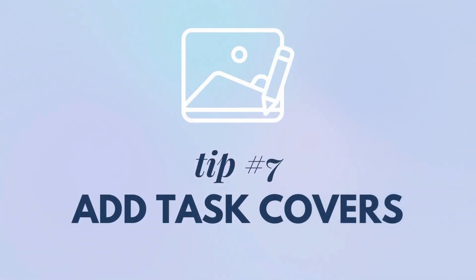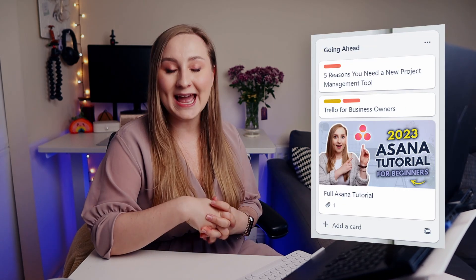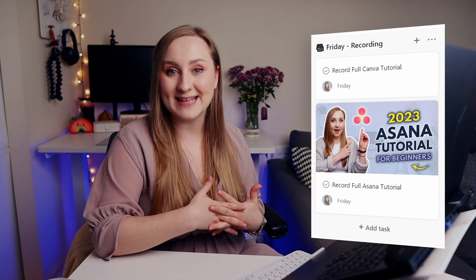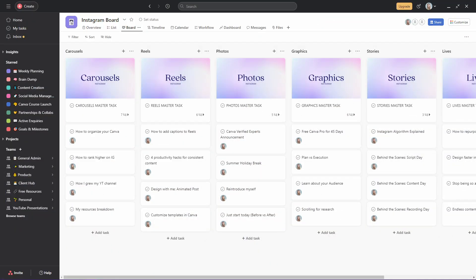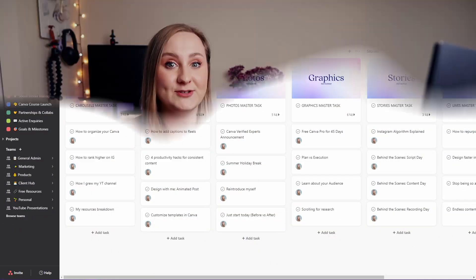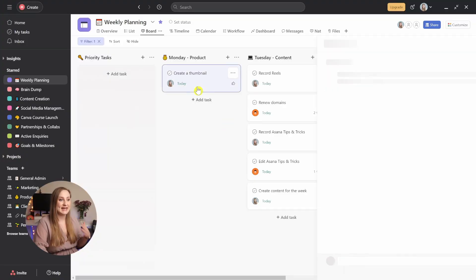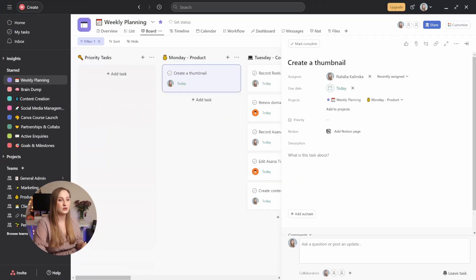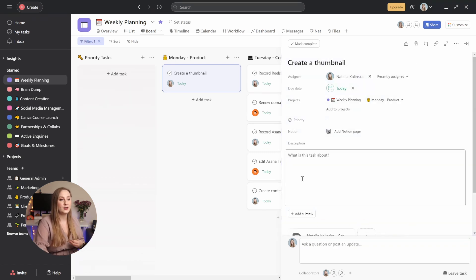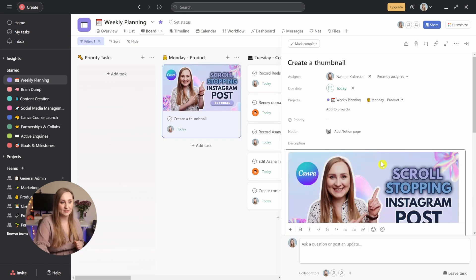Tip number seven: task covers. Do you know those awesome Trello-style card covers that make everything look so aesthetic? Well, you can do the same thing with your Asana projects. Not only is it useful for quickly identifying what the task is without even having to read the title, but it's also a great way to divide your project further, decorate it, or even mark specific tasks as master tasks to duplicate. To do this, simply get into the task and attach a file you want to use as a cover — it can be done by dragging and dropping into the task, or by copying something from your clipboard and pasting it straight into the description.